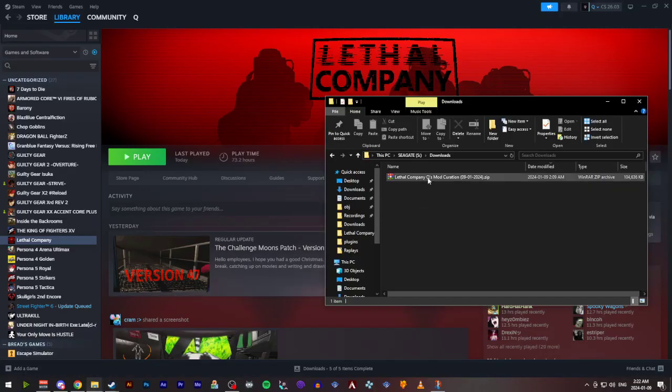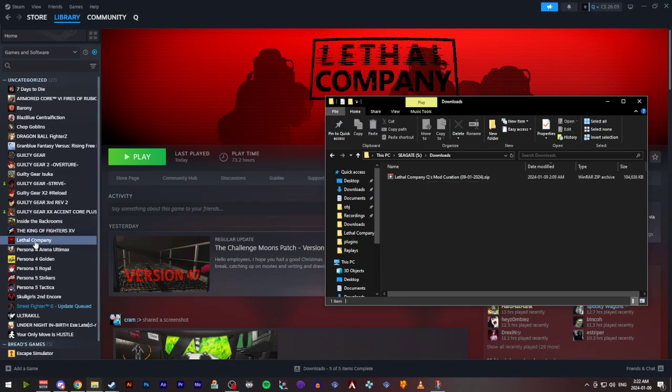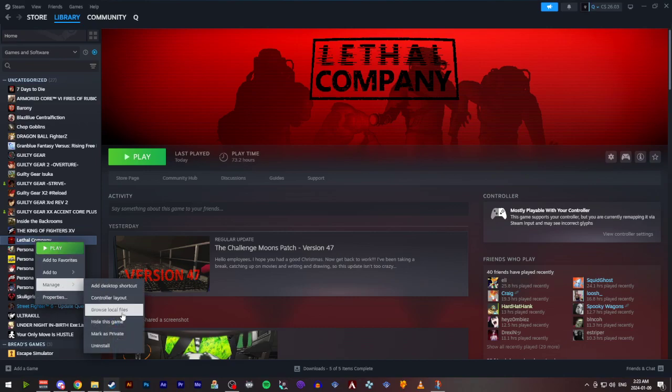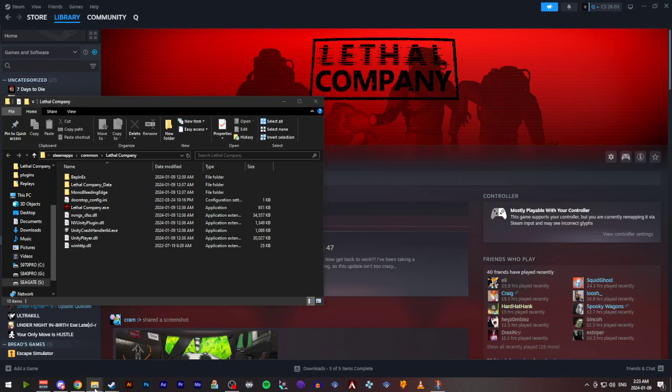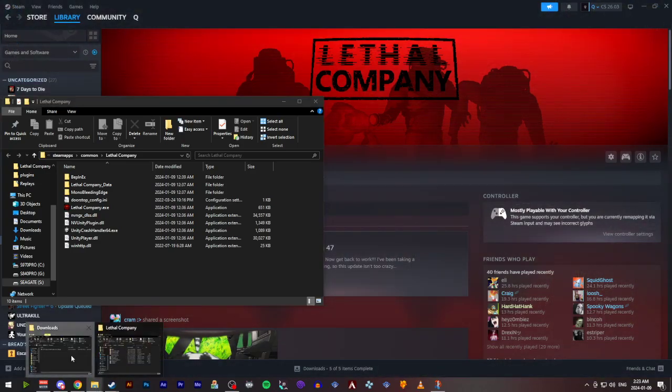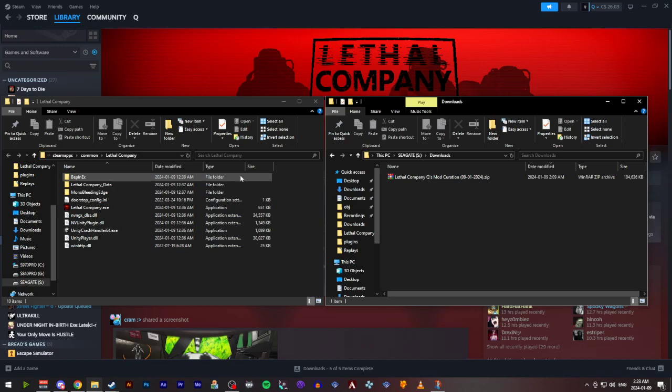And then from there you can see we've got the zip folder here in our downloads. Go to Lethal Company, browse local files. This is assuming that you already have Bepinex installed as well. But you shouldn't need to do an uninstall of anything to add these new mods.